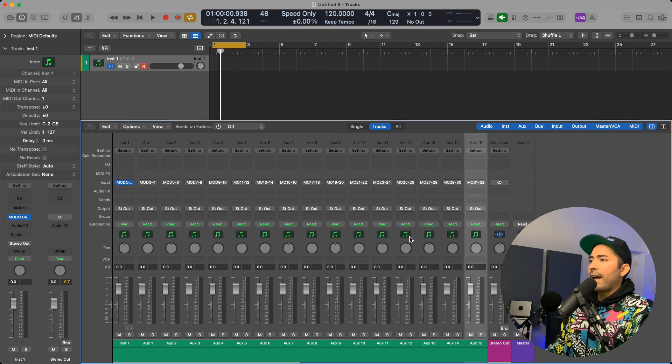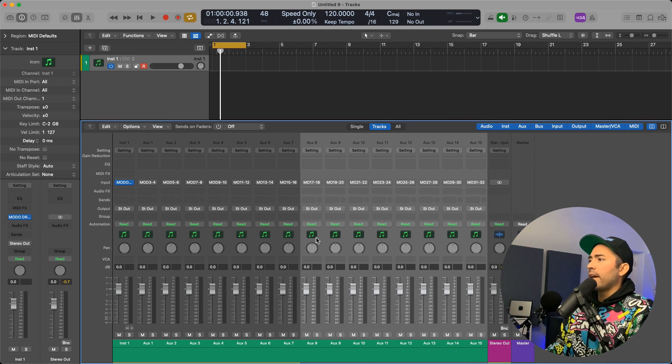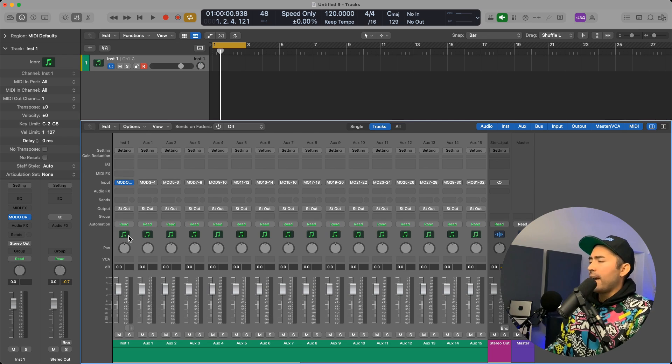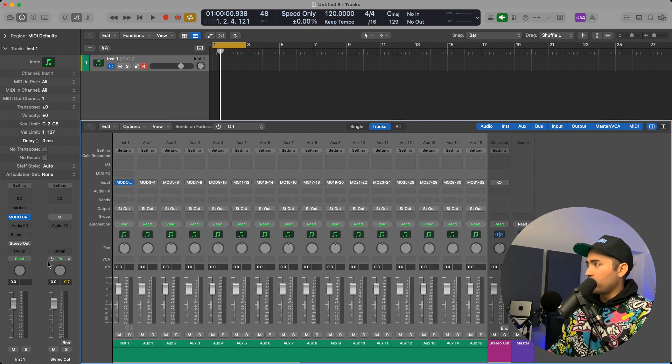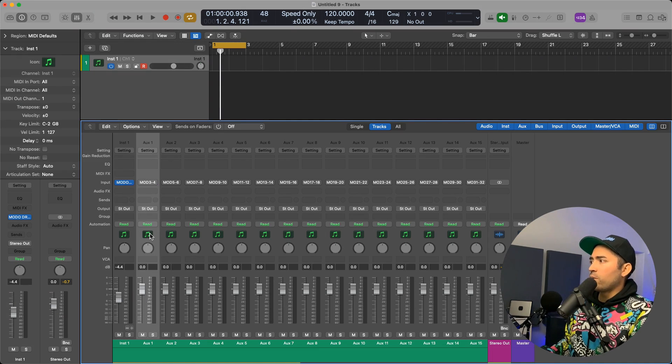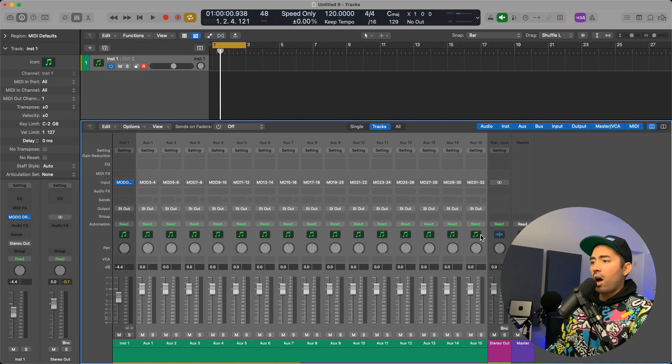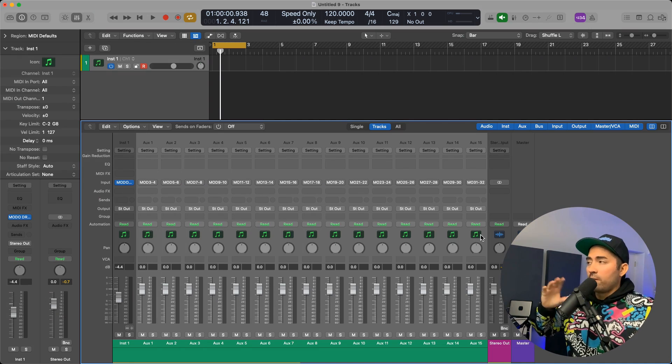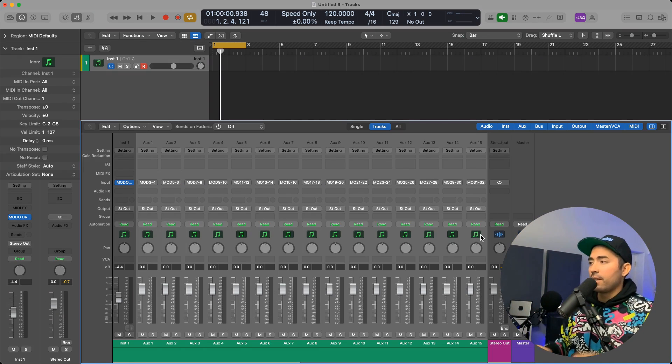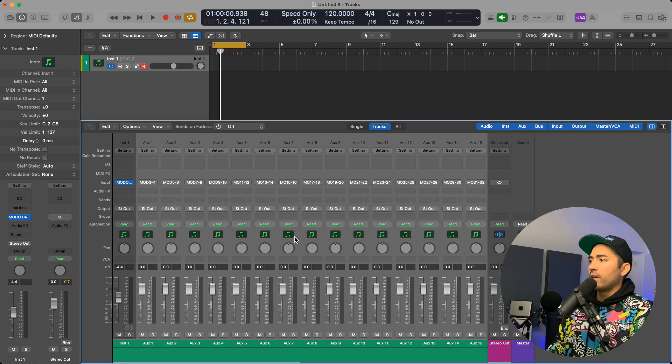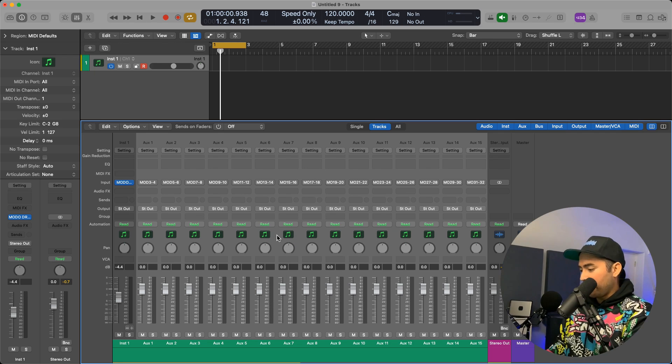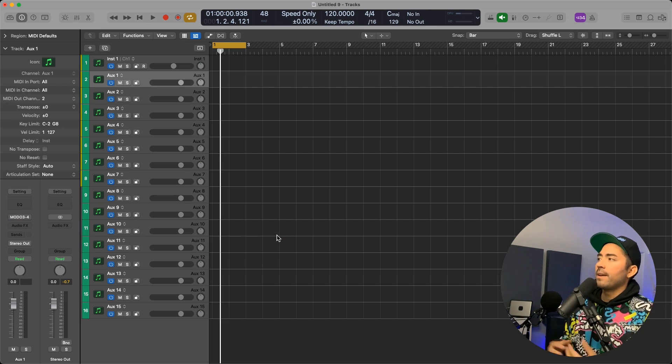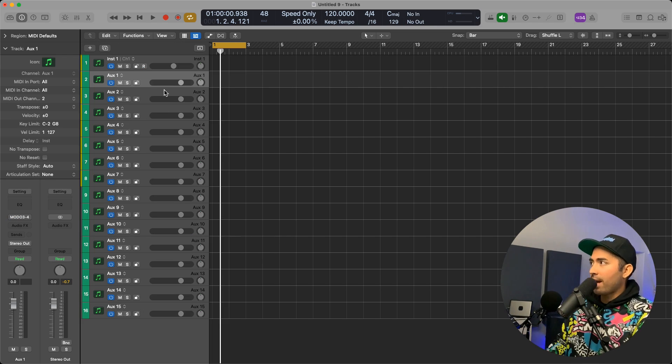What we're going to do is make sure that these aux tracks are presenting themselves within the tracks area. You can control-click and create track, or simply hit the key command Control+T. Everything is now within the tracks area in view.